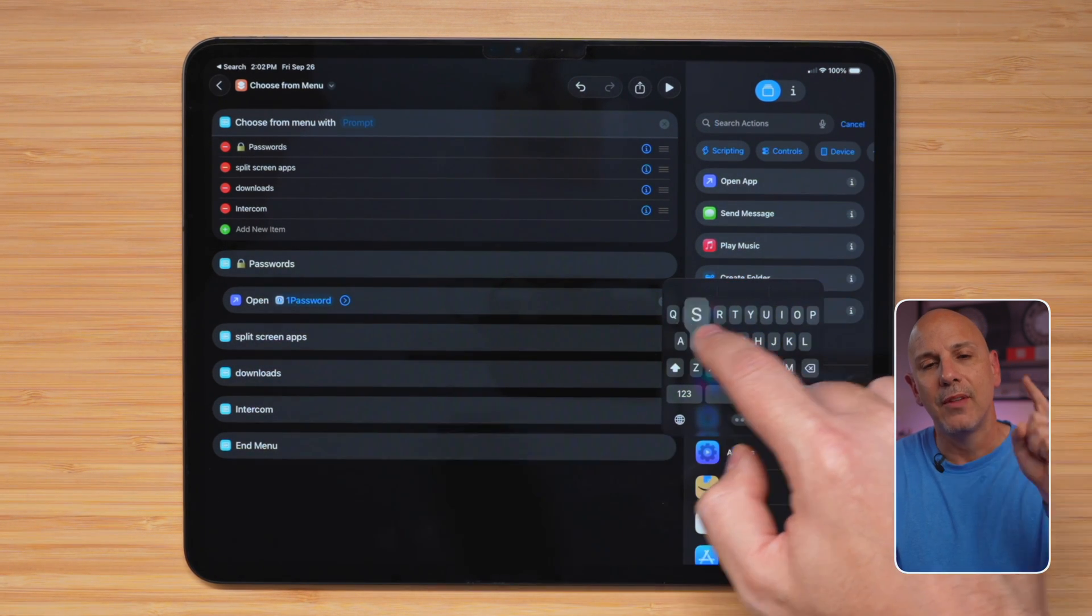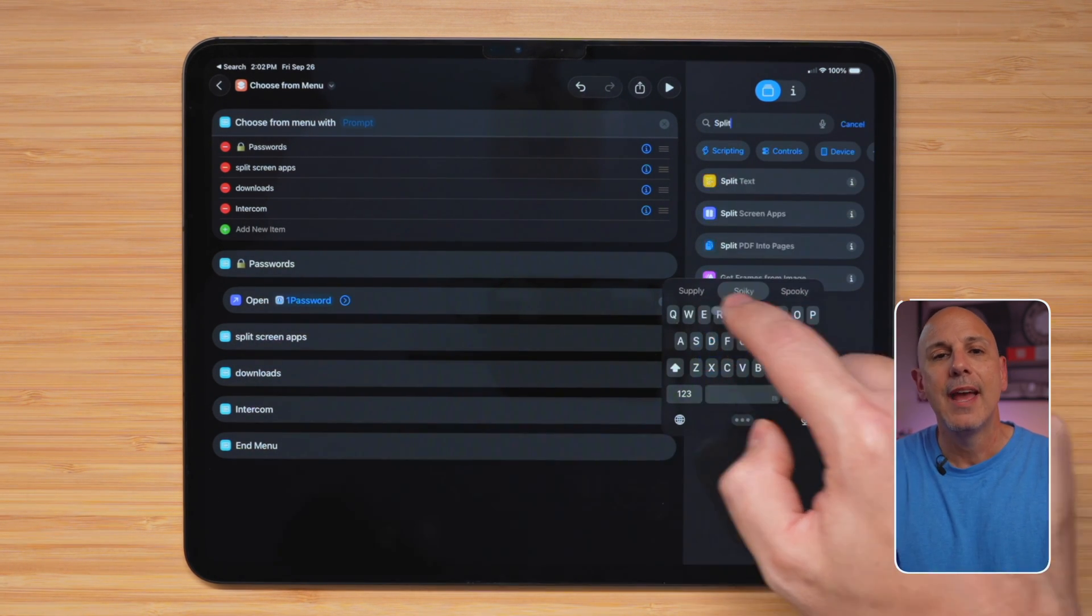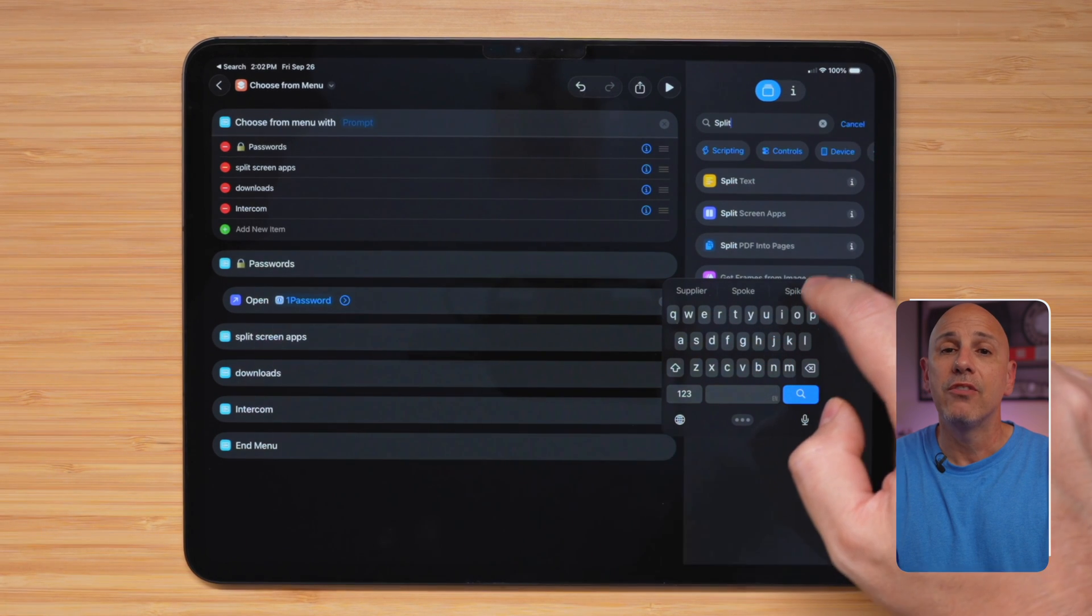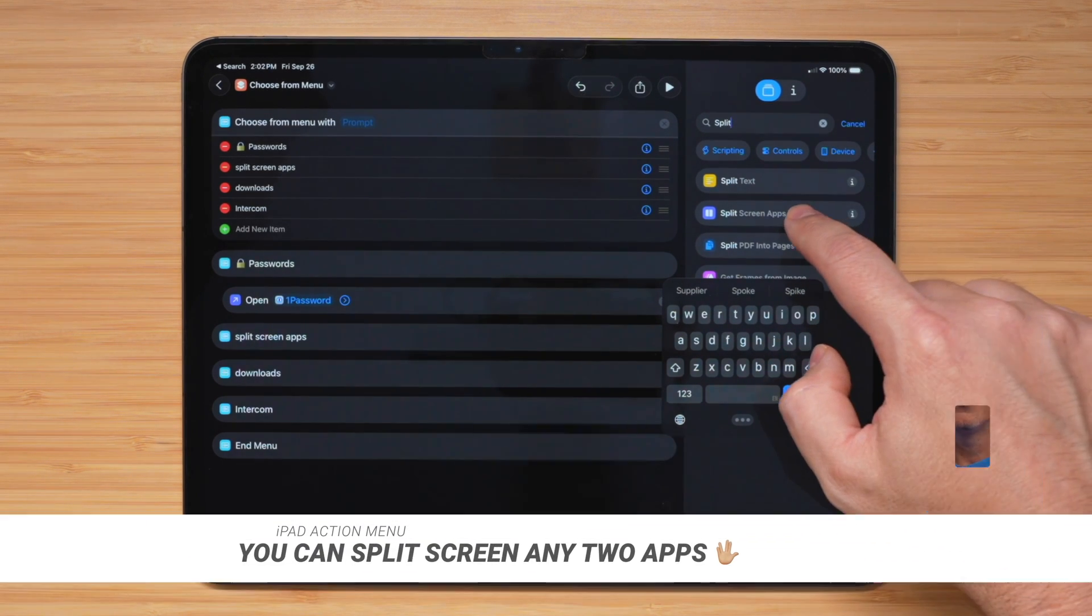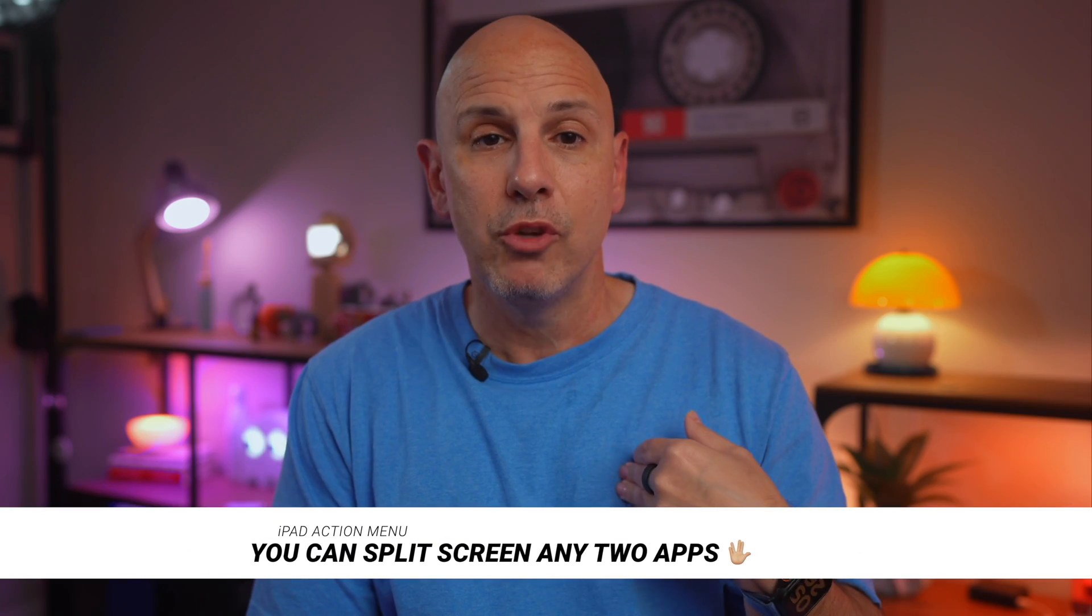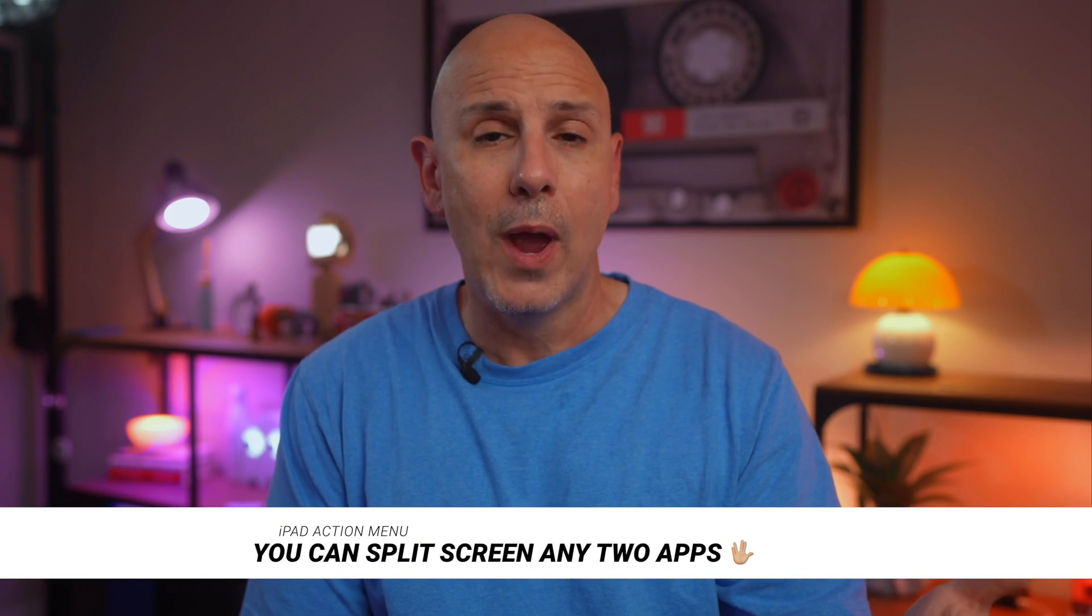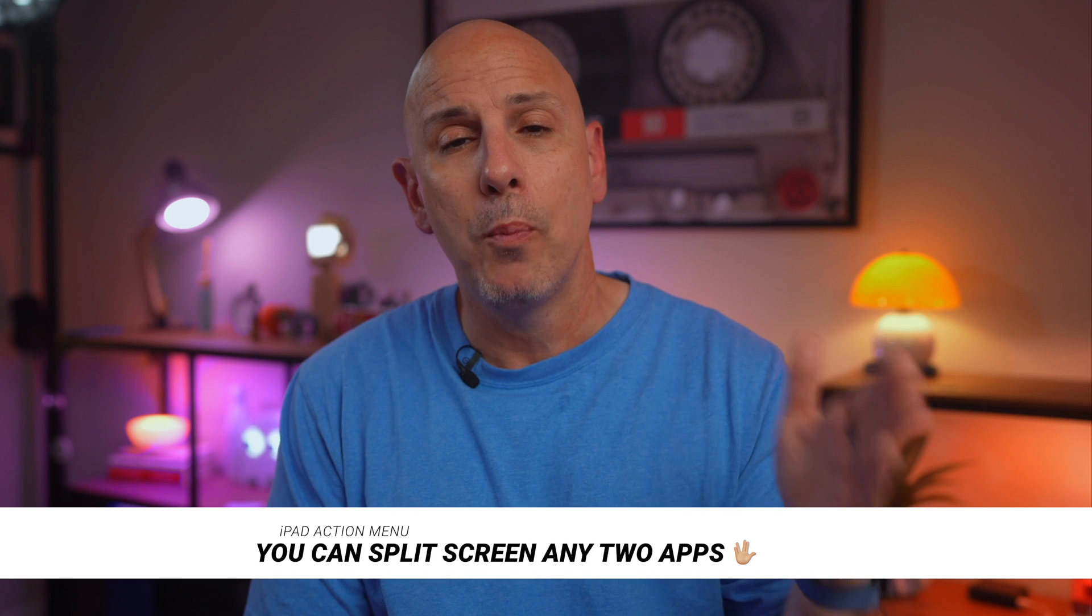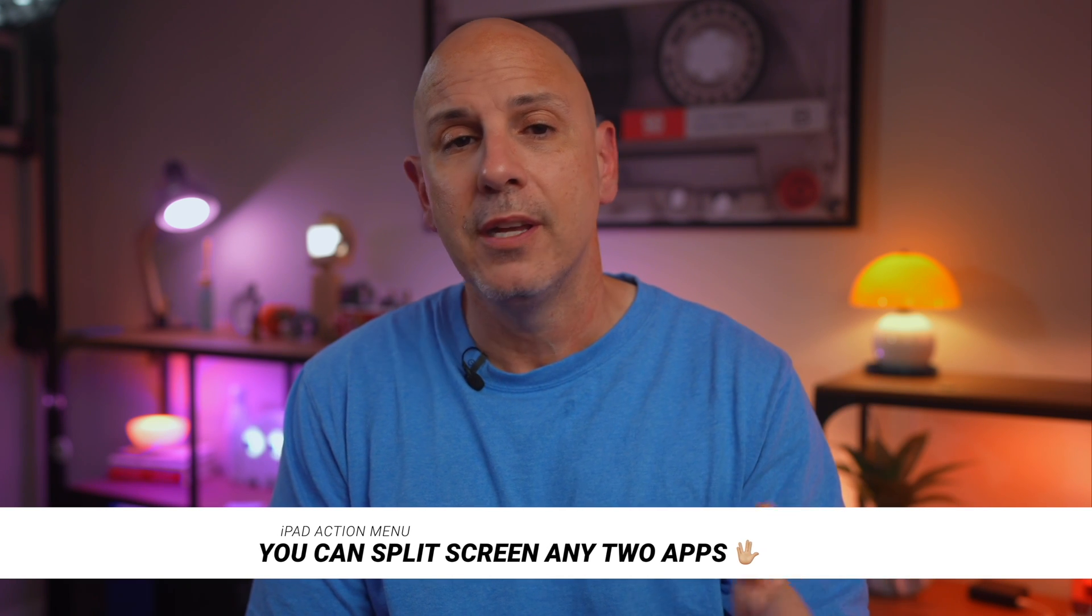Now next, we're going to search split screen apps on the right-hand side and drag it underneath Safari and notes. Now, I'm calling it Safari notes because that's what I'm using. You can use any two apps that you want to have opened up in split screen. It doesn't really matter.